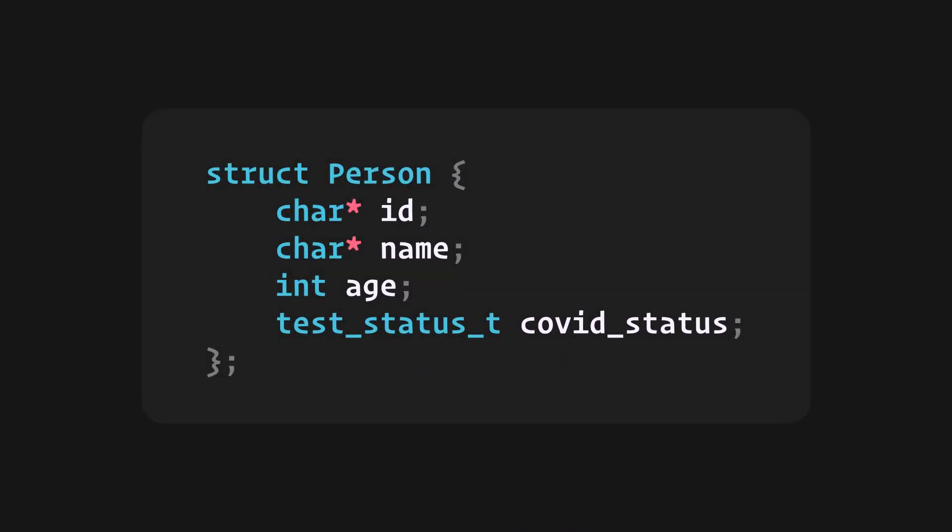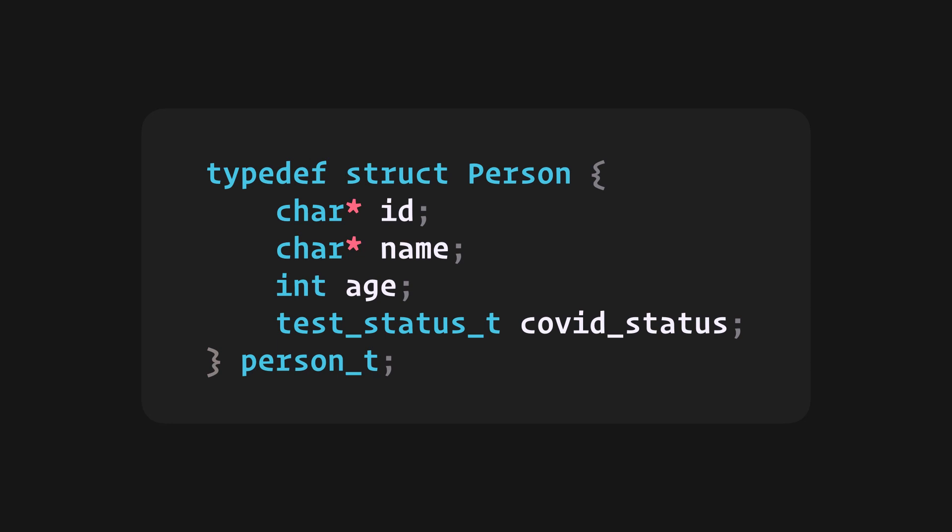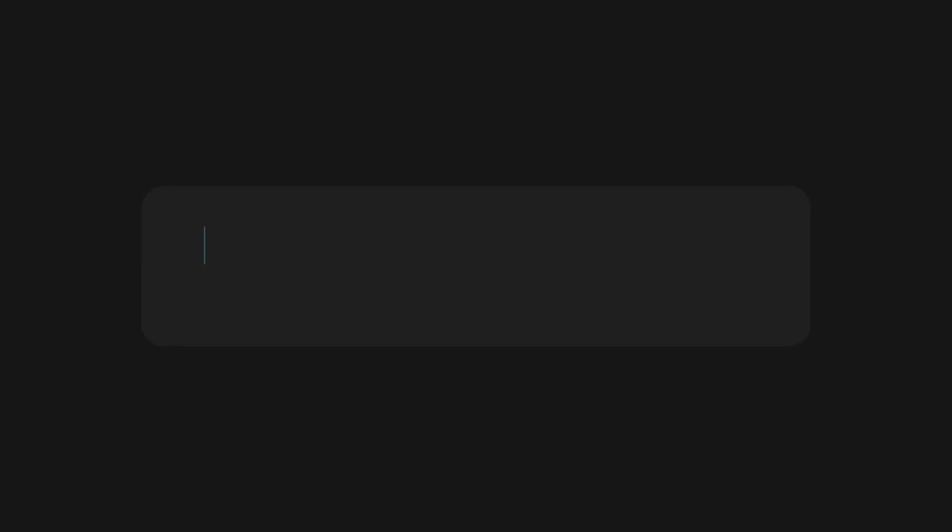We can take a step further and define the type, which will allow us to declare variables of type person by typing person_t followed by the variable names.